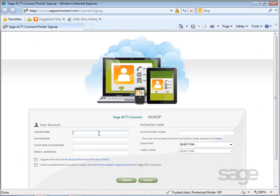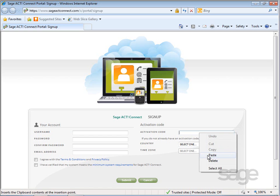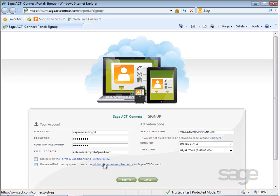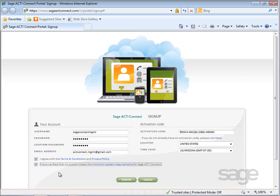Next, complete the Sign Up form, including pasting your activation code into the Activation Code box. Something to keep in mind as you are completing the form is that your username and password cannot include special characters. After you have completed the form, review the Terms and Conditions, the Privacy Policy, and Minimum System Requirements. Select the checkboxes to agree with the Terms and Conditions and Privacy Policy, and also that you have verified your system requirements.